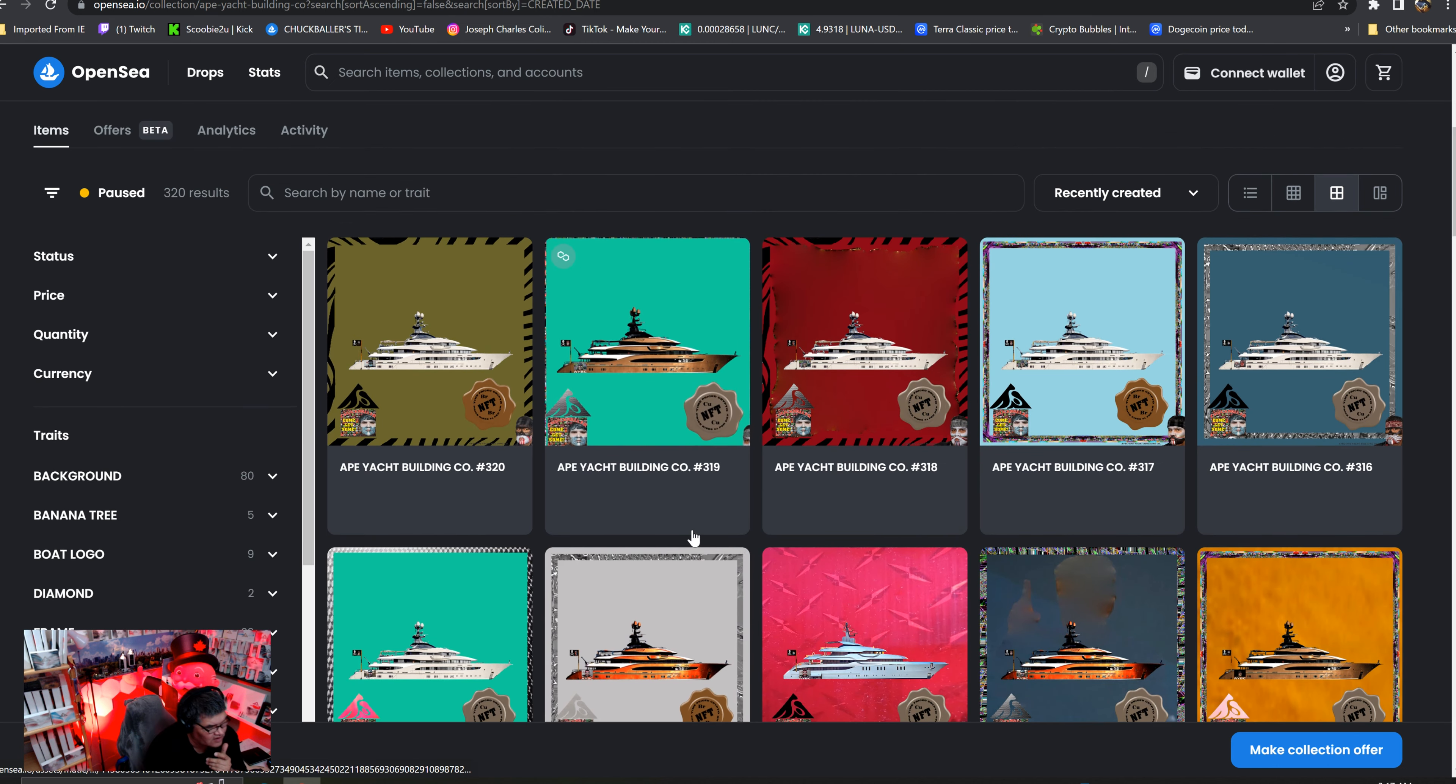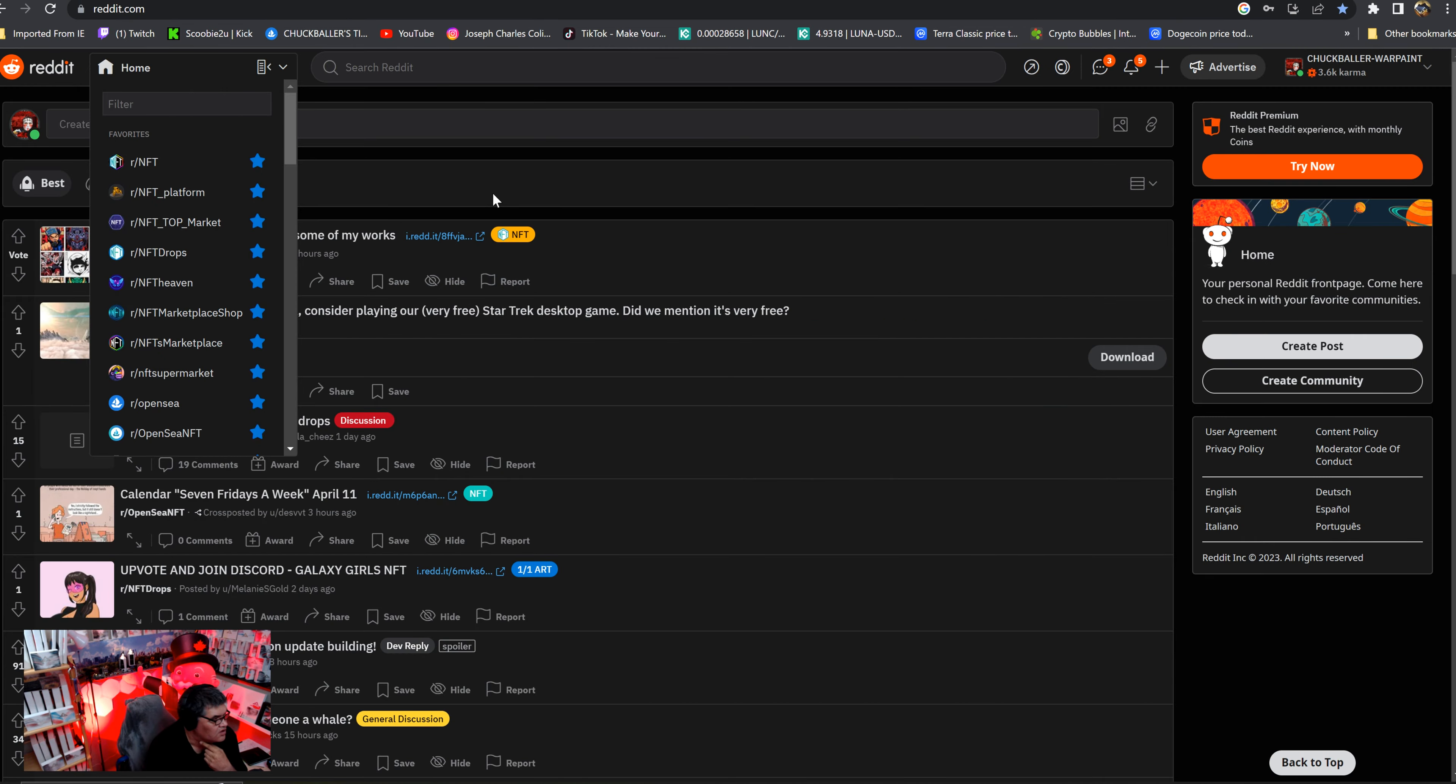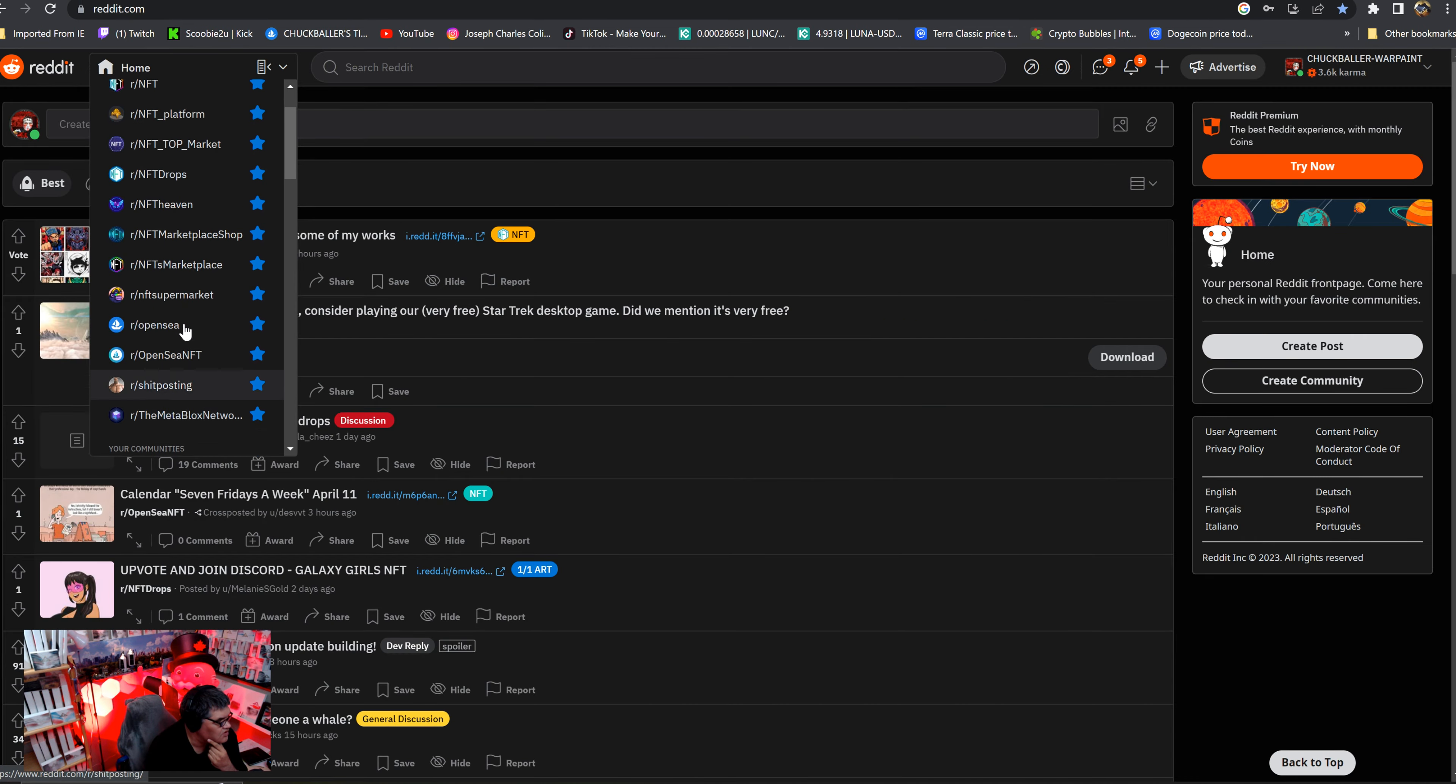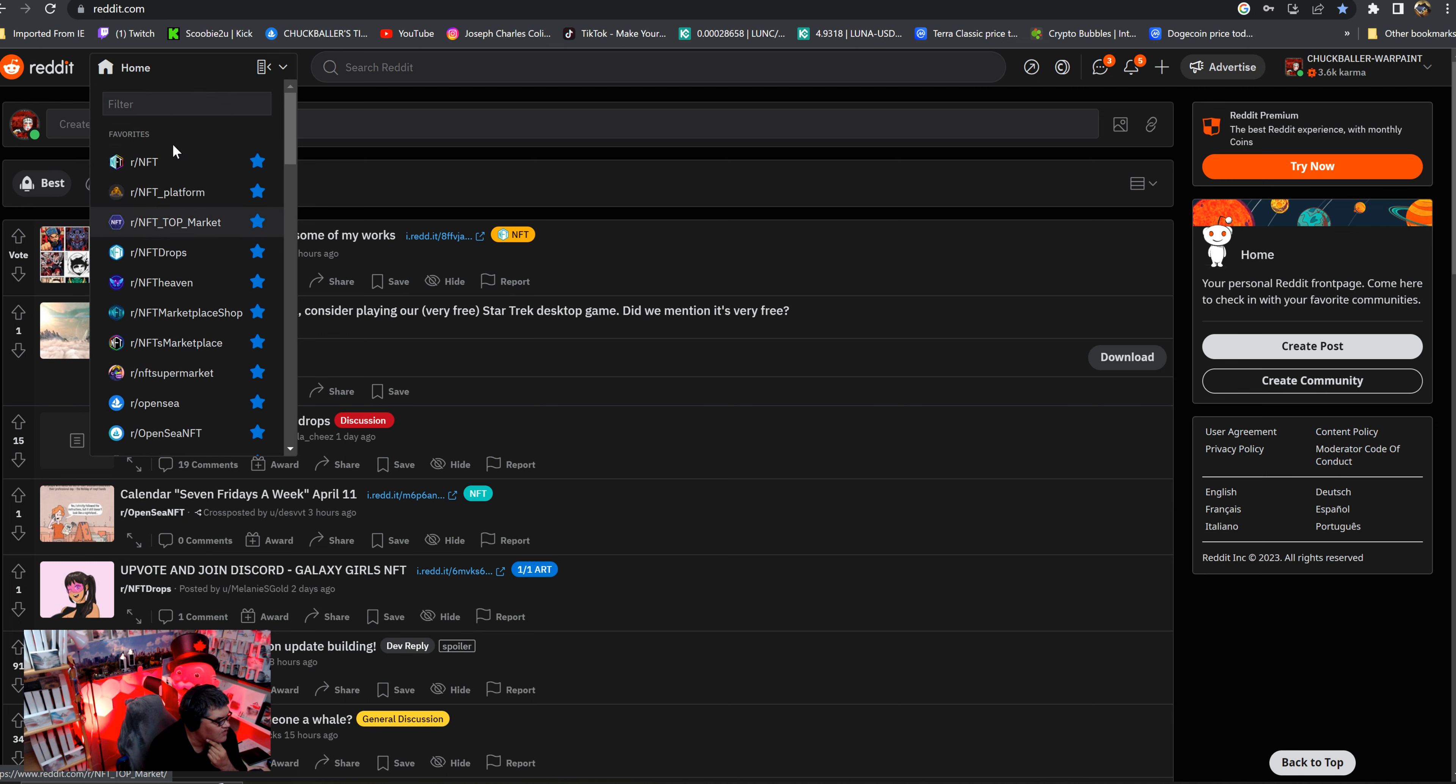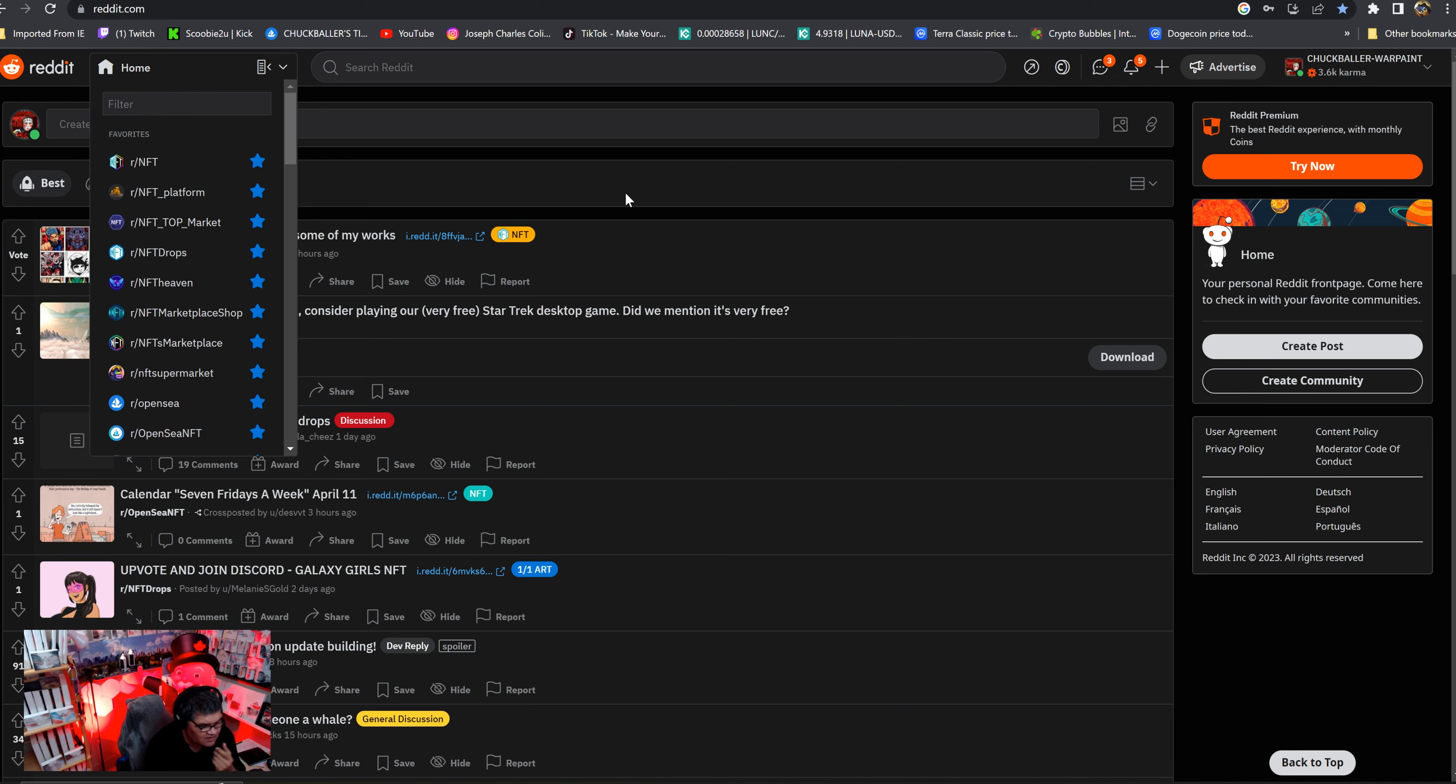On Reddit I'm on 13 different NFT subreddits. I've been sharing my NFTs with each one of these. Maybe every fourth one, every third one, people complain about it, complain about the art. They don't like it and then they delete my post.